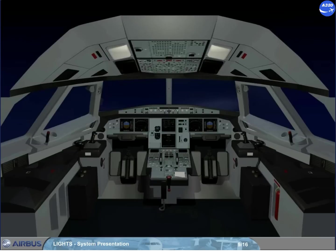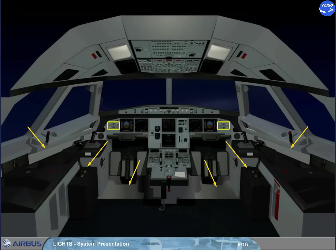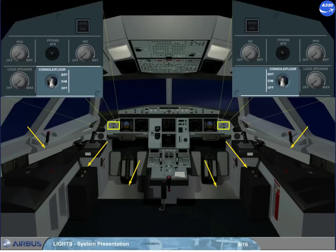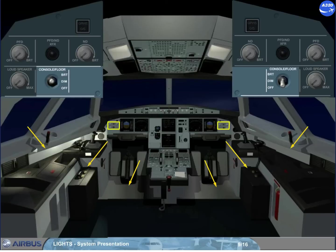The lighting of each side console, briefcase area, and the floor around the pilot seat is controlled and adjusted by a related console floor switch at dim or bright level.